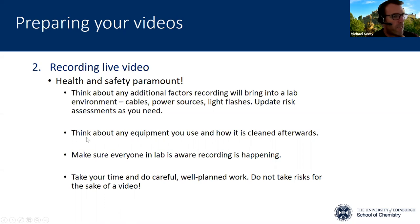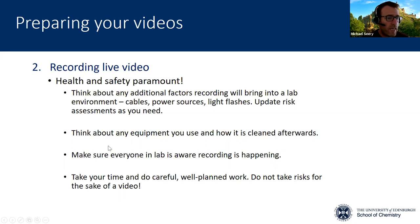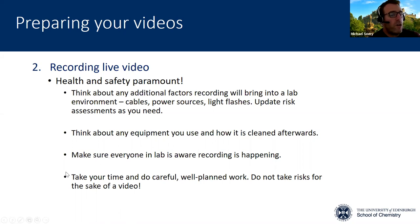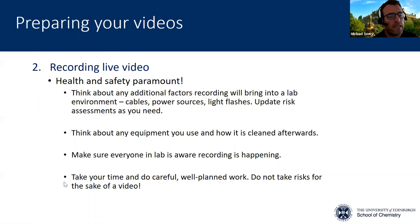In general, for working in labs with technological equipment — but especially in COVID times — you really need to think about the equipment you're going to be using and how it's cleaned afterwards. I suggest you let everybody in the lab know that a recording is happening, mostly so that nobody makes unnecessary noise, but also from a safety point of view. And just overall, take your time to do careful and well-planned work, making sure everything is well organized so you don't take any unnecessary risks.